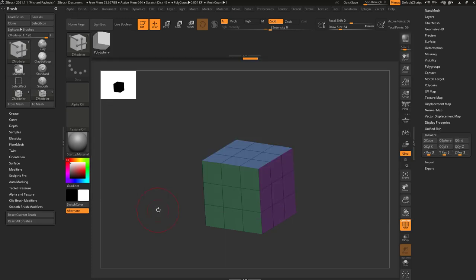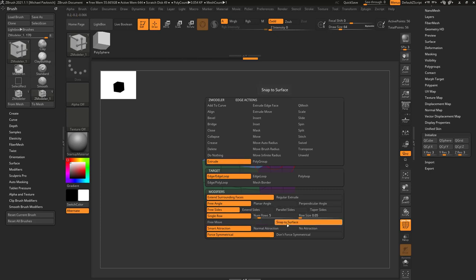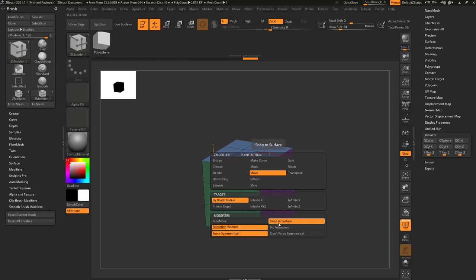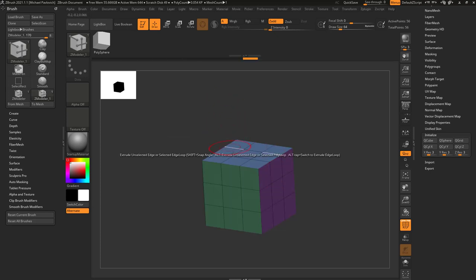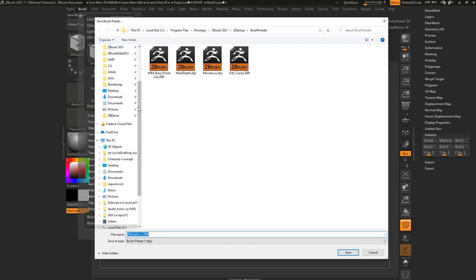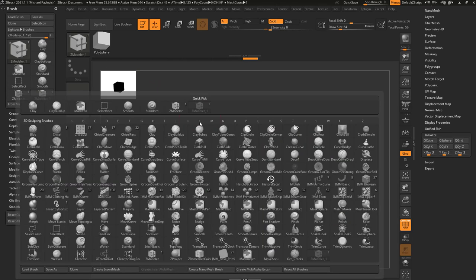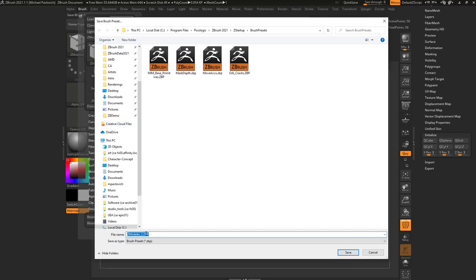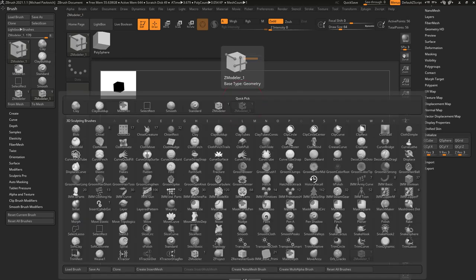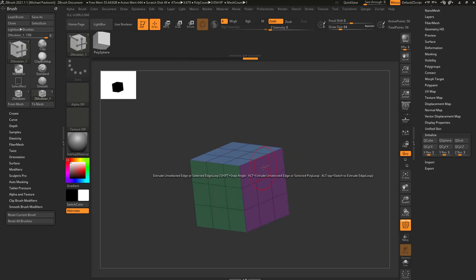If I want to go over to Z-Modeler I can say Clone and I've got a new Z-Modeler brush at the bottom. For a topology brush, I can hover over an edge and say Extrude Snap to Surface, hover over a point and say Move Snap to Surface, and hover over a face and say Do Nothing. Then go to Brush > Save As, save it in C:/Program Files/Pixologic/[version]/ZStartup/BrushPresets so it shows up every time ZBrush starts, then assign a hotkey. That hotkey will always load that Z-Modeler brush with those face, edge, and point attributes.